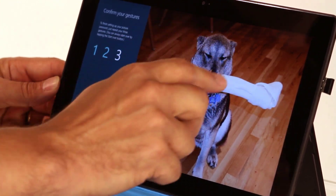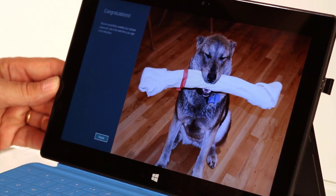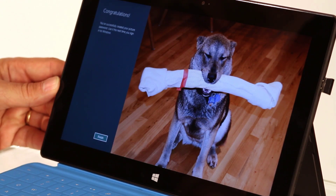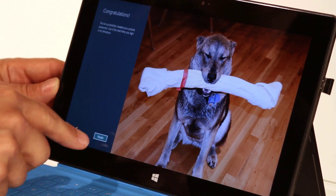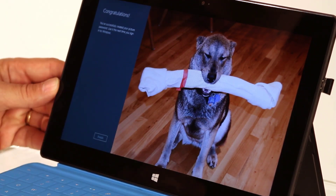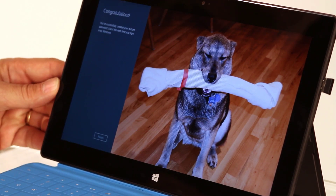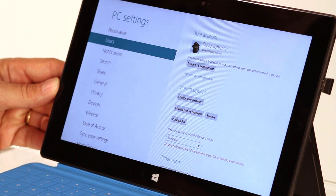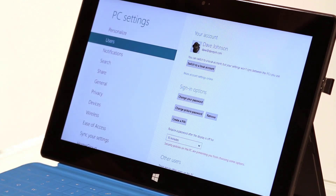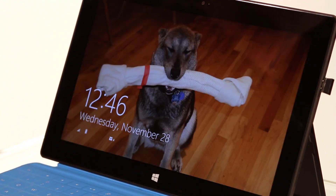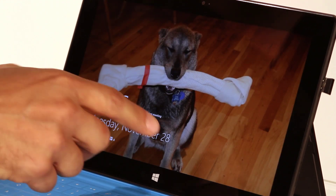Then it wants you to confirm it, so you're going to do the same thing again. And it says congratulations, you're good. Click Finish. And so now we've set it up. Let me show you what that looks like. I'm going to lock my computer.